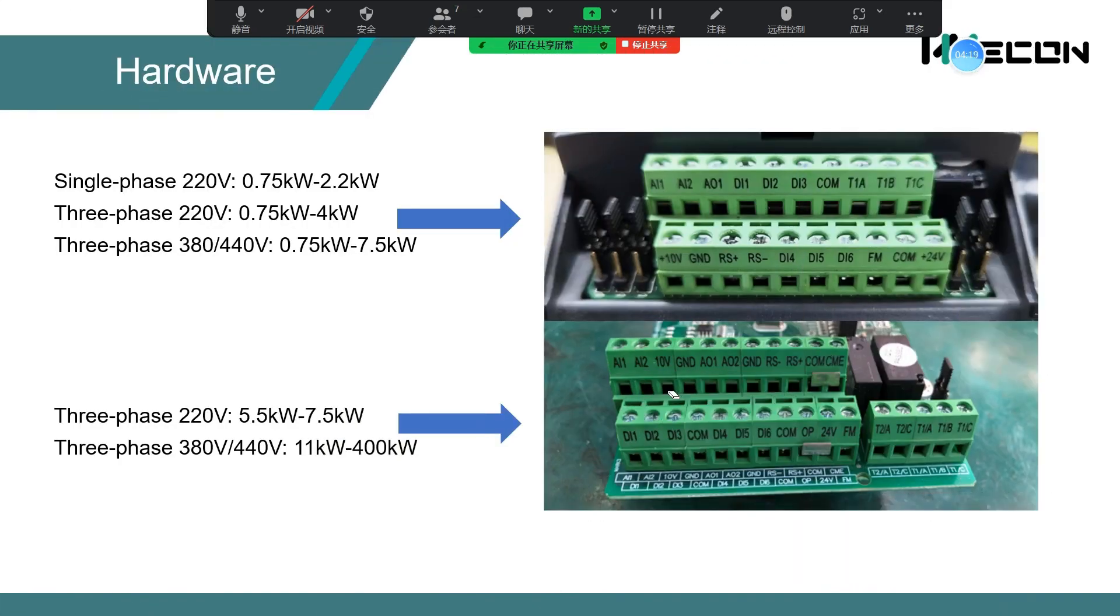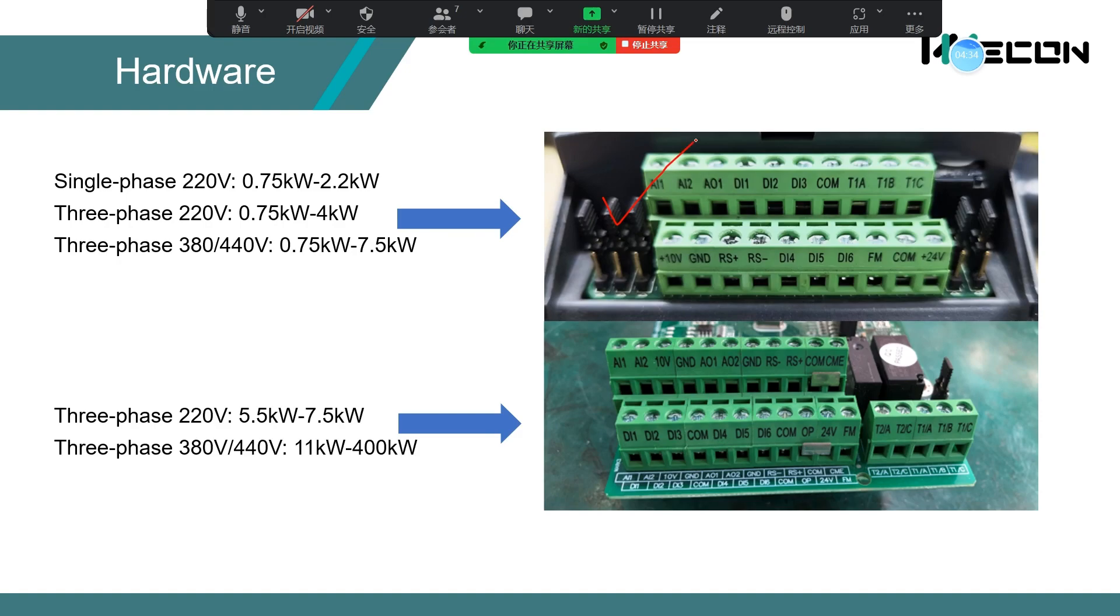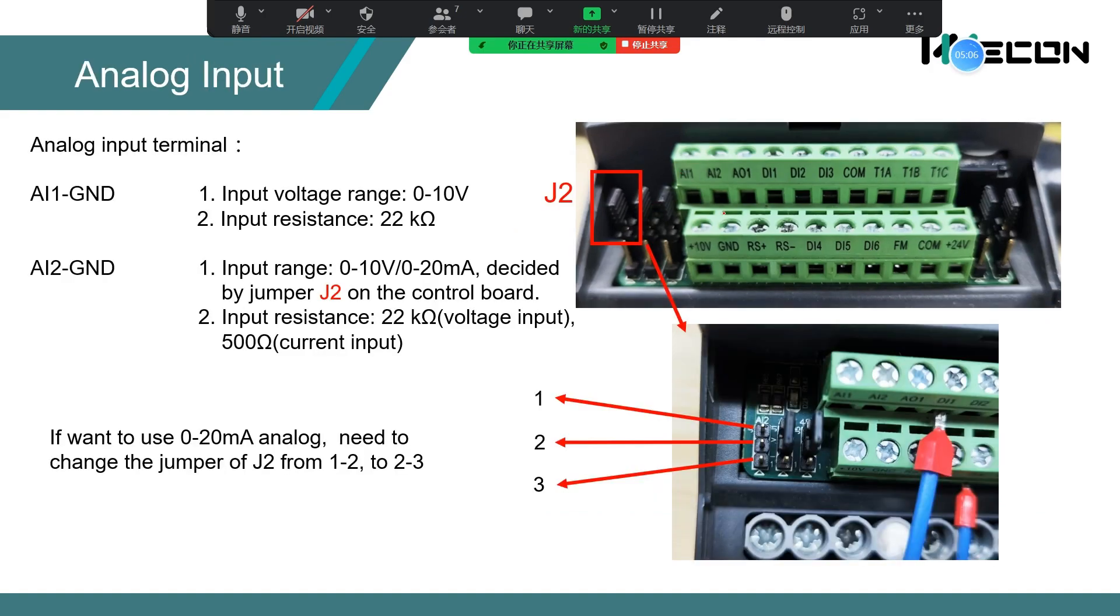And this one. This is the hardware diagram of the control terminal.